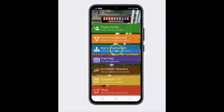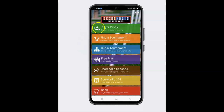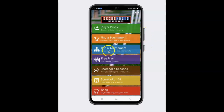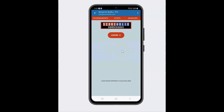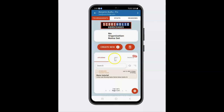Now I'm going to go ahead and go to Run a Tournament. That's where I do all my organizing of my tournaments. Remember, Run a Tournament and Player Profile are two separate things in the ScoreHolio app. So you can actually have two separate email addresses if you run your tournament with a different one. I'm going to go ahead and hop in here and you're going to notice that I'm already logged in.